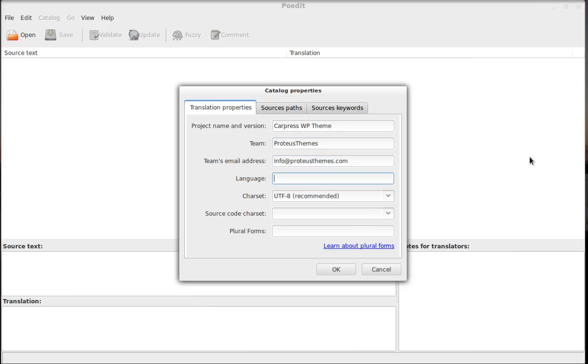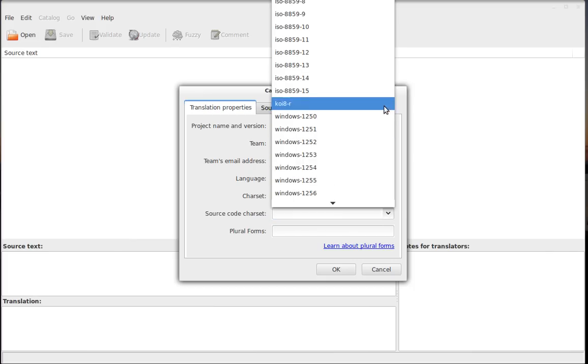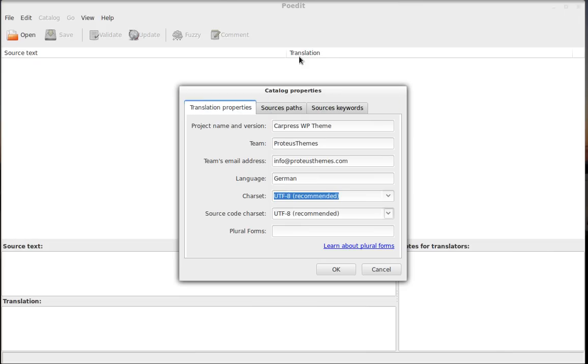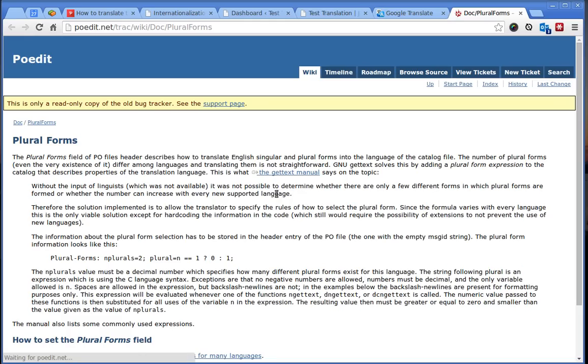You can choose the language which will be German here. Leave the charset as it is. And here should also be UTF-8. Important field here is plural forms. Click here to this link.